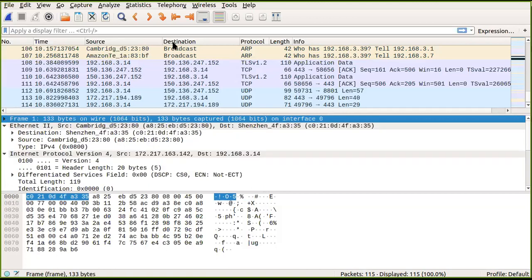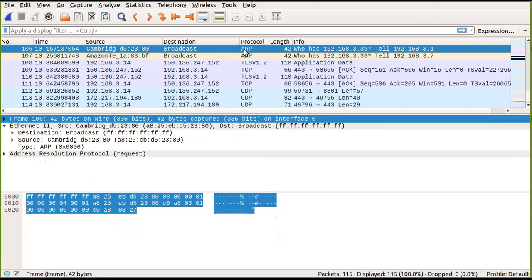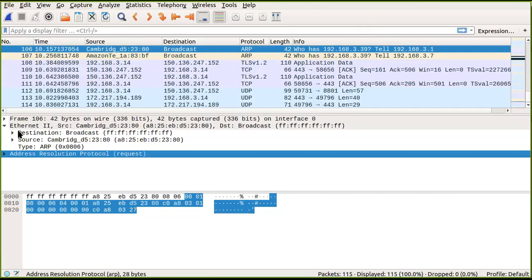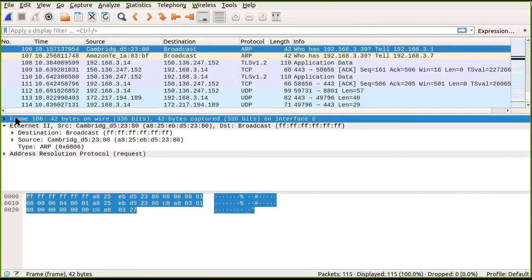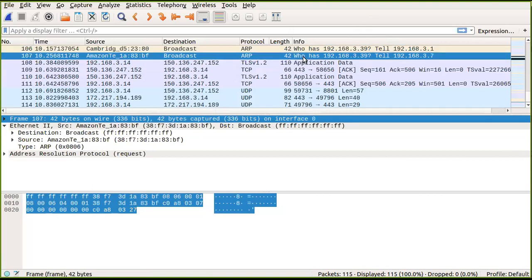You can click on any protocol listed. For example, ARP stands for Address Resolution Protocol. It is used to find the physical address of a machine on the LAN — so if an IP is 192.168.3.39, ARP determines which physical machine corresponds to it. Here you can see an ARP request happening, along with device ID and other details.